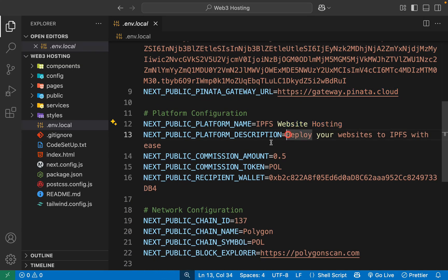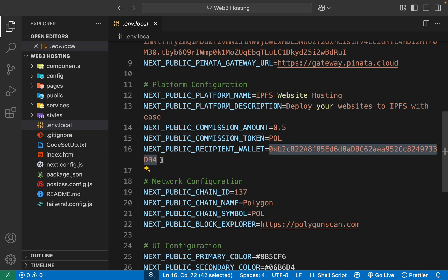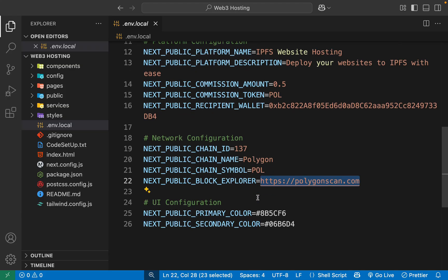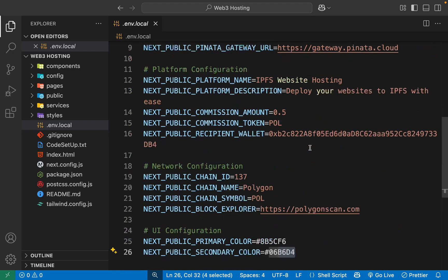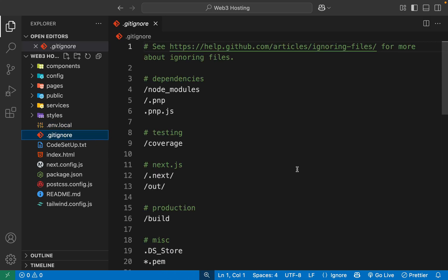You can change the name and description of your platform. Currently I'm charging a specific commission amount — you can charge any amount. I've deployed this application on Polygon network but you can use any other network. Here is the wallet address where the commission will be received. We also have the Polygon network configuration including chain ID, chain name, symbol, and explorer URL. You can also modify the color theme. Keep the gitignore as is.